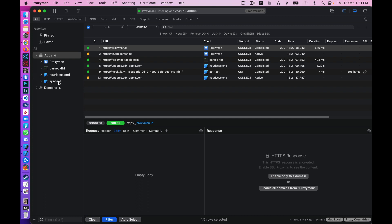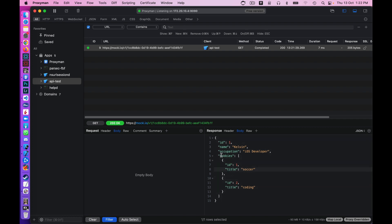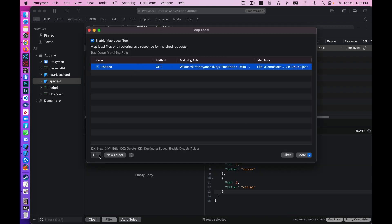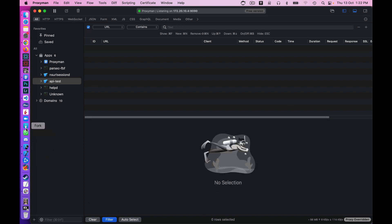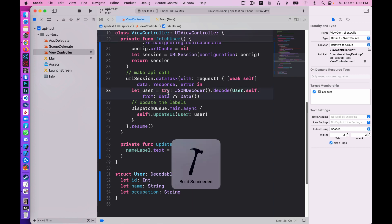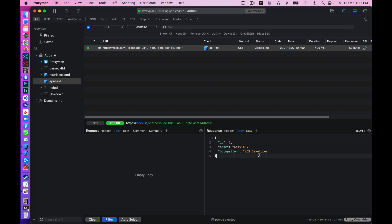Going back to Proxyman, when I select 'API Test' I see an entry showing what API call is being made by the application, which is the mocky.io endpoint. At the bottom there's the response body showing the API payload. Let me clear the entries and rerun the simulator one more time so we can see the payload appear fresh.